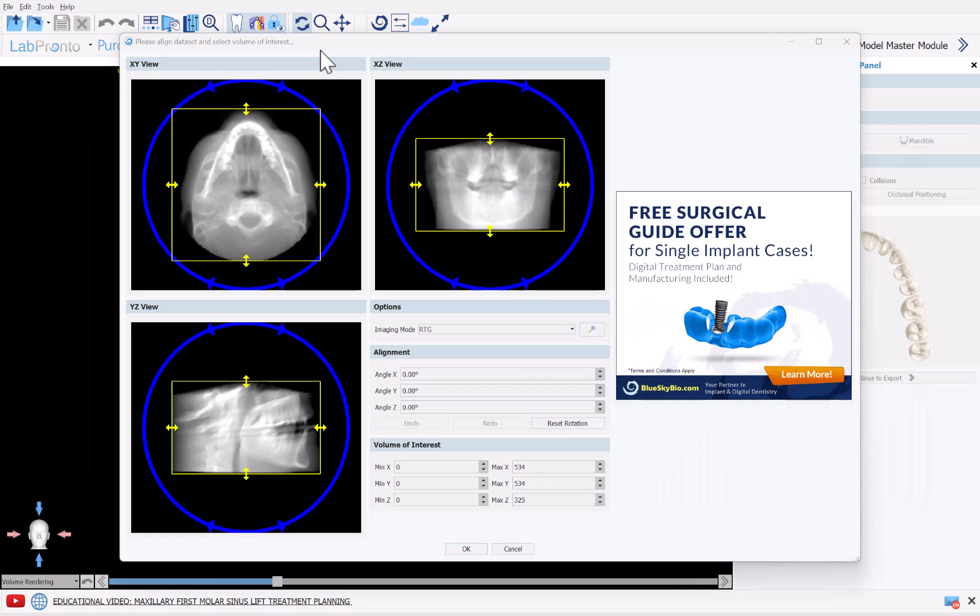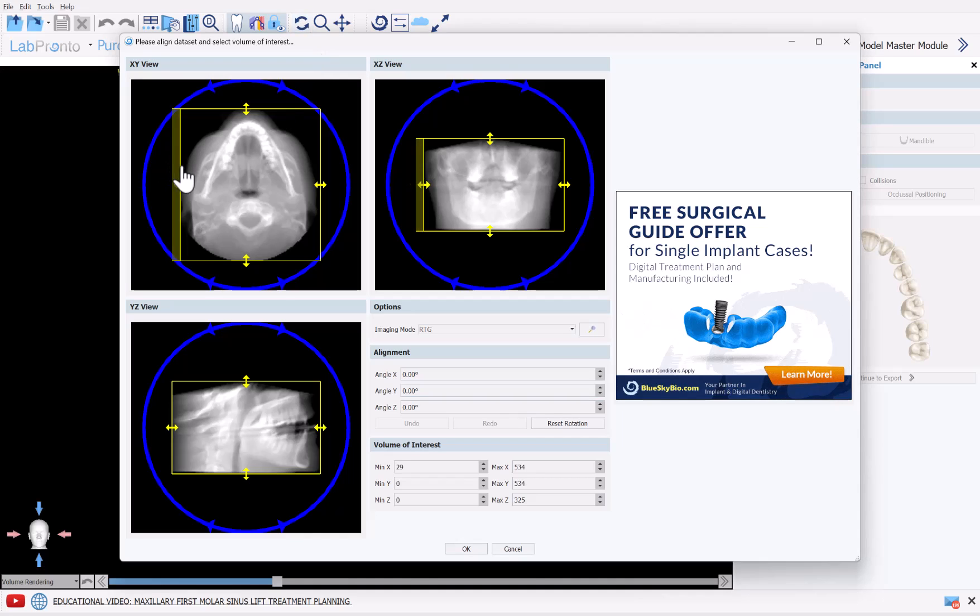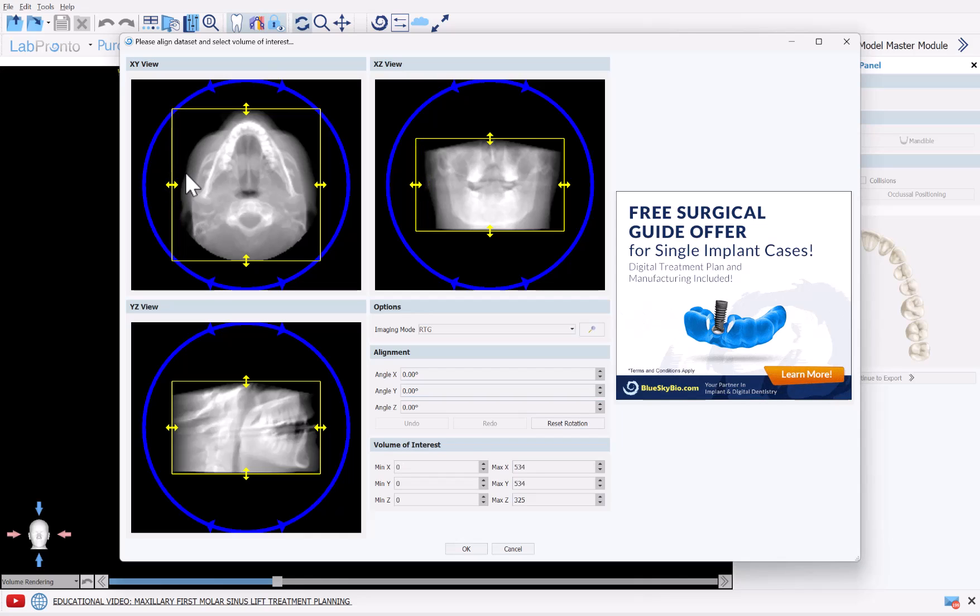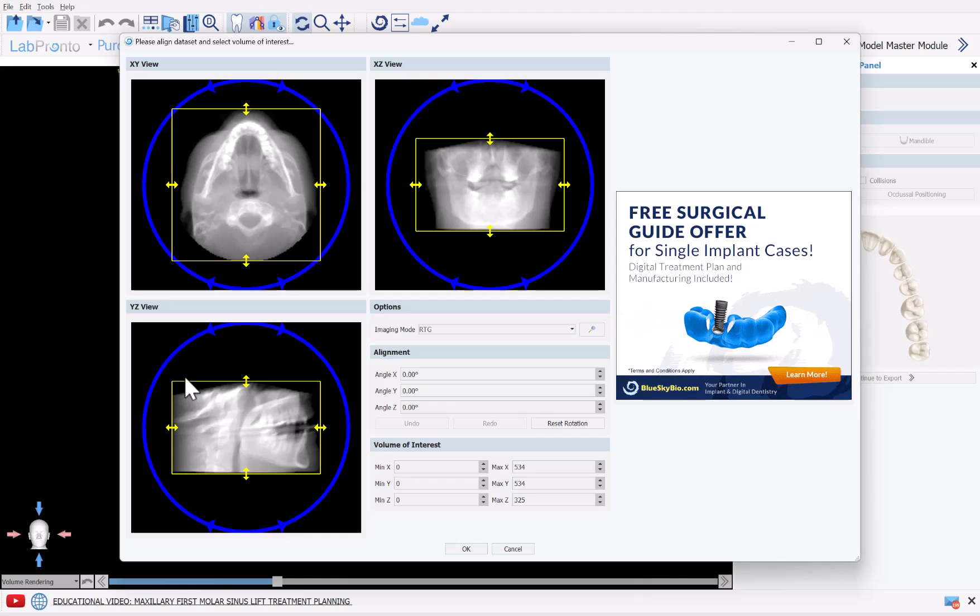Now we're going to identify the relevant field of view. You could simply grab with your left mouse button and drag any of the yellow borders to define the relevant field of view. We now have completely automatic airway segmentation in BlueSky Plan as well. So if you'd like to keep the airway included for segmentation, keep that in mind when selecting the relevant field of view and then click OK.